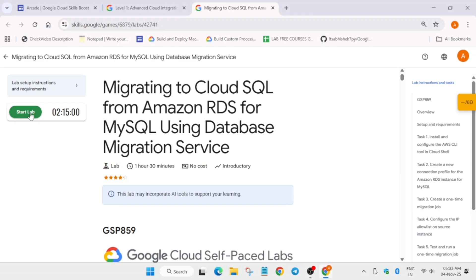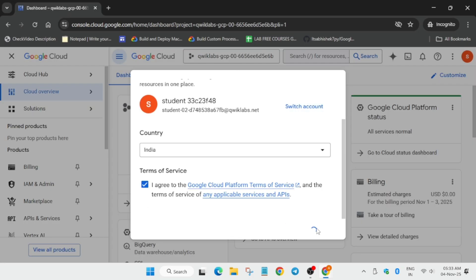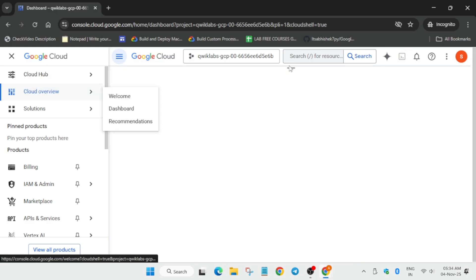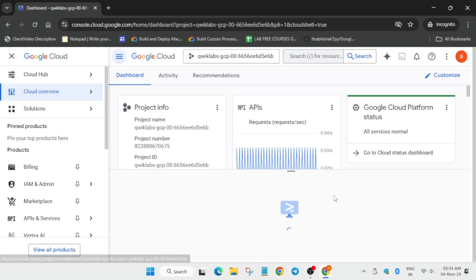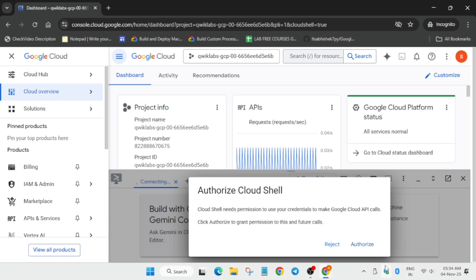Hello guys, welcome back to the channel. This video will cover this amazing lab. Simply click on start lab and open the console incognito window. You may get some kind of pop-up - click on I agree, and agree and continue. The next step is to activate the cloud shell and enable some of the APIs. Click on continue and after that you have to authorize yourself.